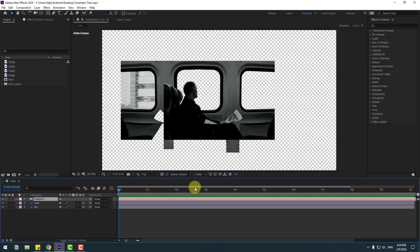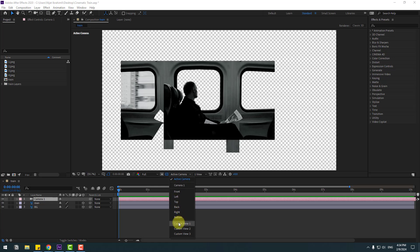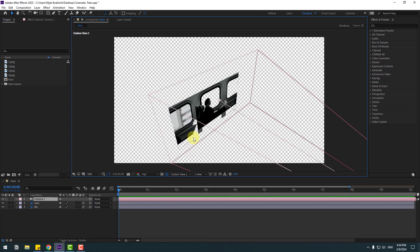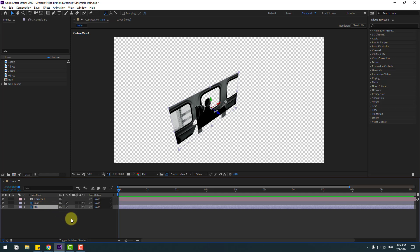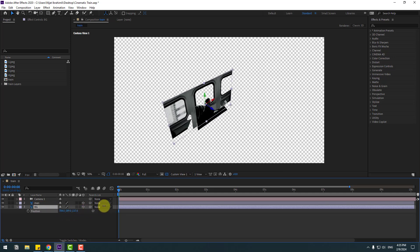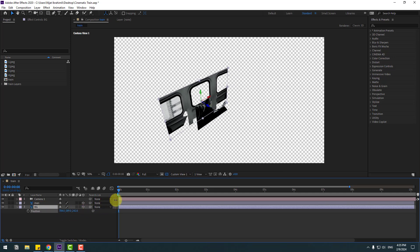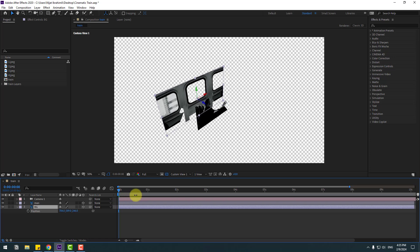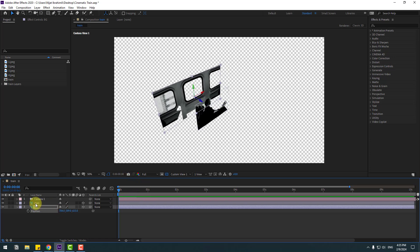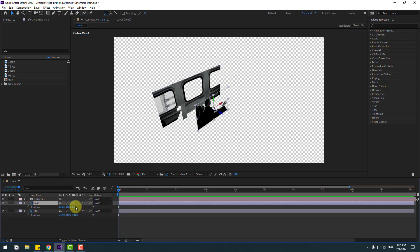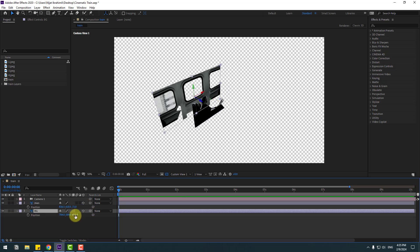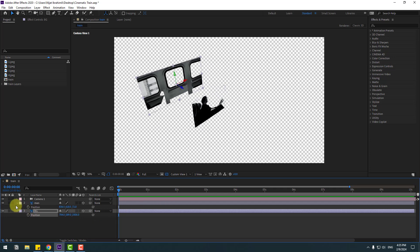And let's make parallax for depth. Let's change this to view 1. Select the background layer, press P, and move it to back. Select this layer Men, press P, and move to back like this. Let's select the background again and move it to back more.